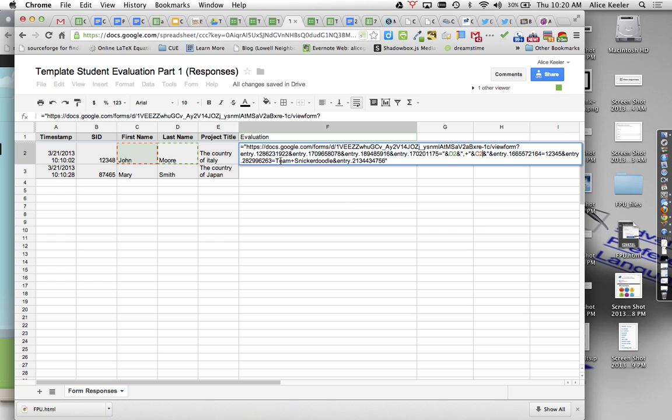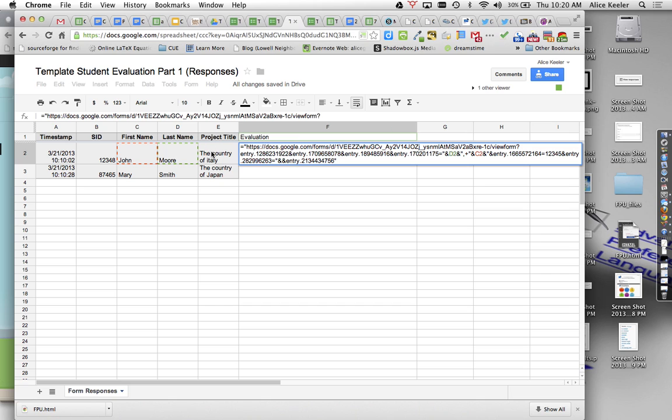The other thing that I have in here, it says Team Snickerdoodle. So I want to go ahead and highlight that. I'm going to replace the Team Snickerdoodle with quotation, ampersand, E2, ampersand, quotation. So again, that's quotation, ampersand, ampersand, quotation with the actual cell in the middle.